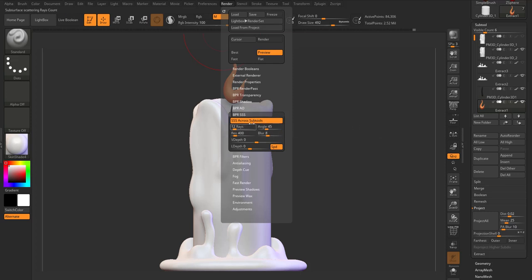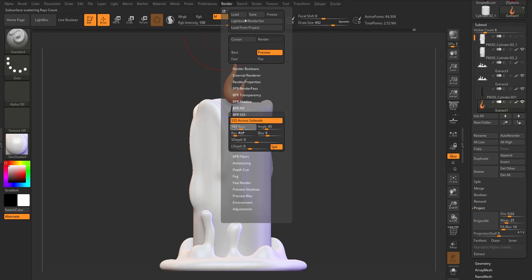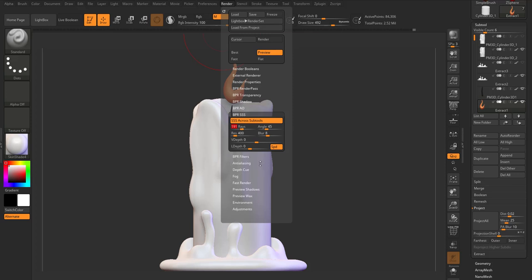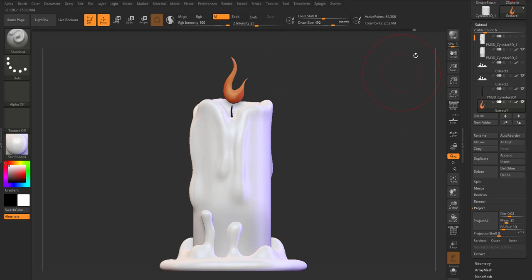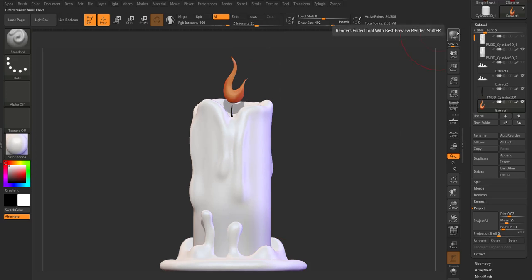Within the SSS part you can choose how much ray you'd like to see passing through. Depending on what you want, you can choose the kind of angle you want things to bounce from, how much you want it to blur — all of these are things you can go ahead and check out and play with.